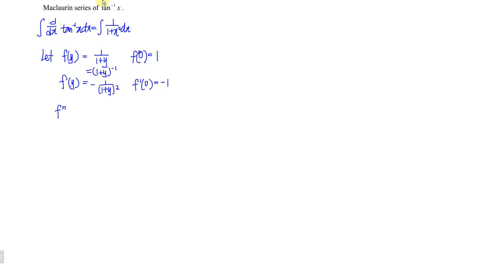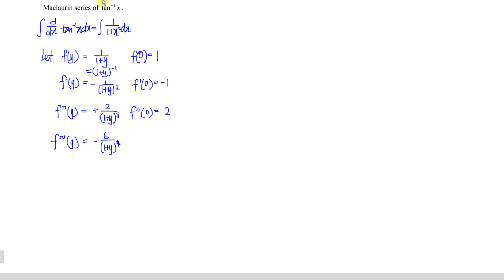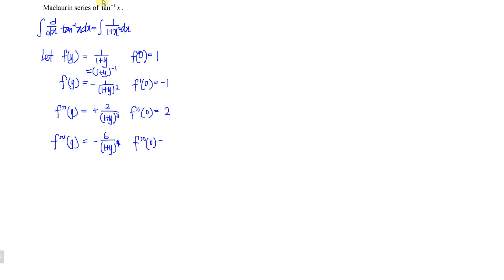Substituting 0, we obtain negative 1. Then we differentiate again: bringing down the power gives positive 2, so the second derivative is 2 times (1 plus y) to the power of negative 3. Substituting 0 gives 2. Differentiating once more, we bring down negative 3, and negative 3 times 2 is negative 6, giving (1 plus y) to the power of negative 4. Substituting 0 gives negative 6. Since we now have 4 non-zero terms, that is enough.